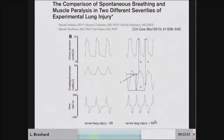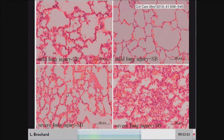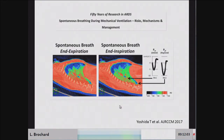A study by Takeshi Yoshida, now in Toronto, used the same ventilation settings — passive ventilation with positive esophageal pressure swings — and then allowed animals to breathe spontaneously, producing negative swings. He showed that depending on the severity of lung injury, spontaneous breathing could really worsen the situation. In mild lung injury, spontaneous breathing was beneficial, reopening parts of the lung. But when lung injury was already severe, spontaneous ventilation clearly worsened the situation.